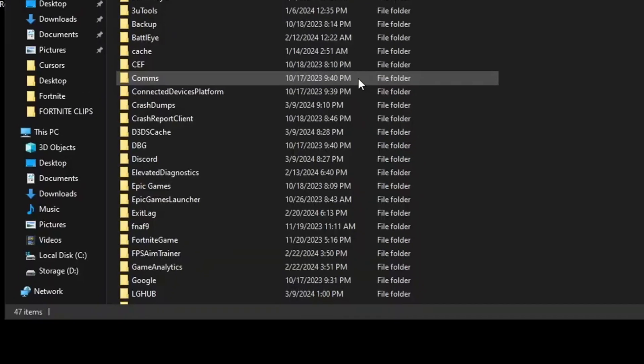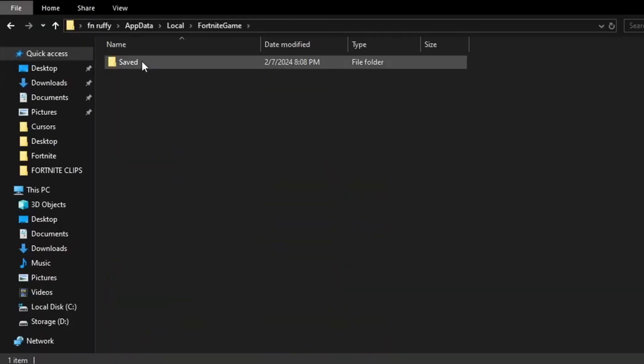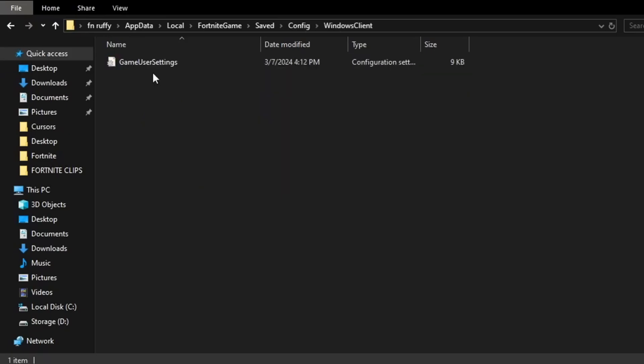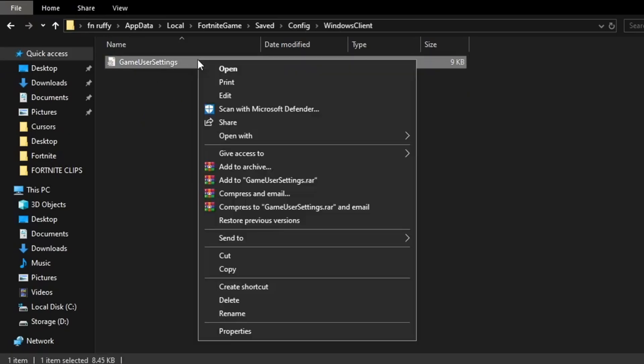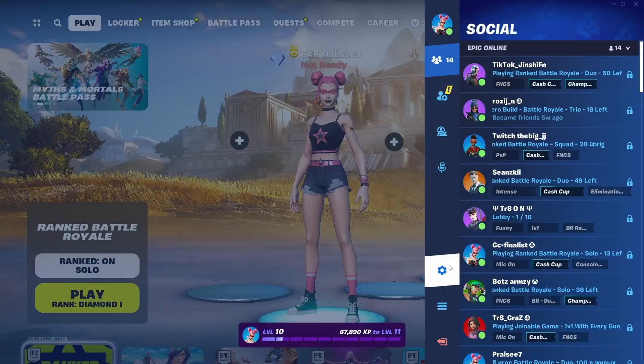First go to Windows and type in %localappdata%. Find FortniteGame, Saved, Config, WindowsClient. You're going to want to right click this, Properties, and untick this box.